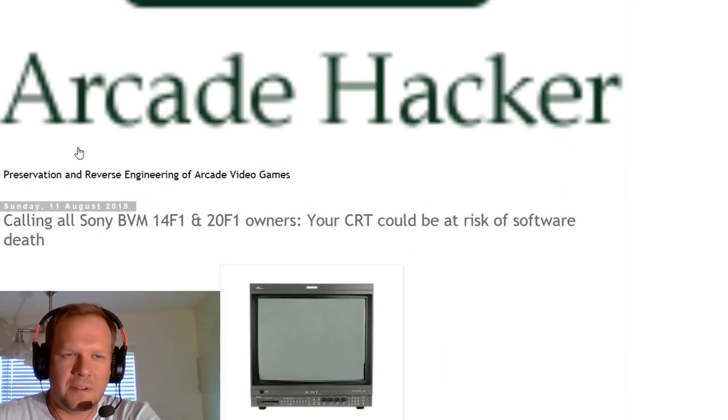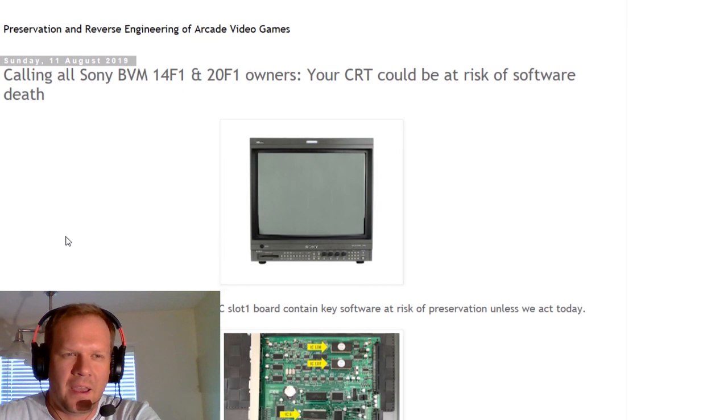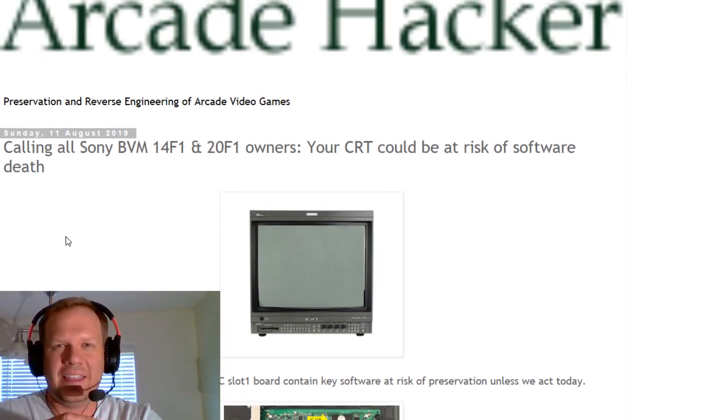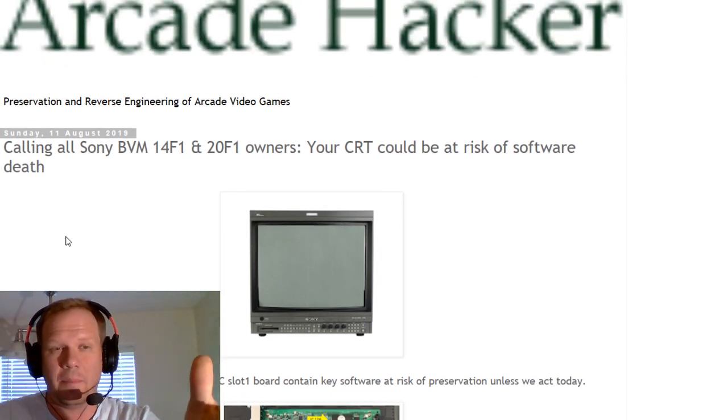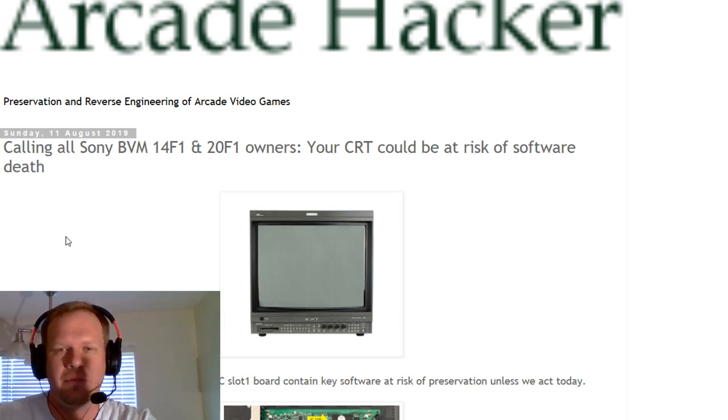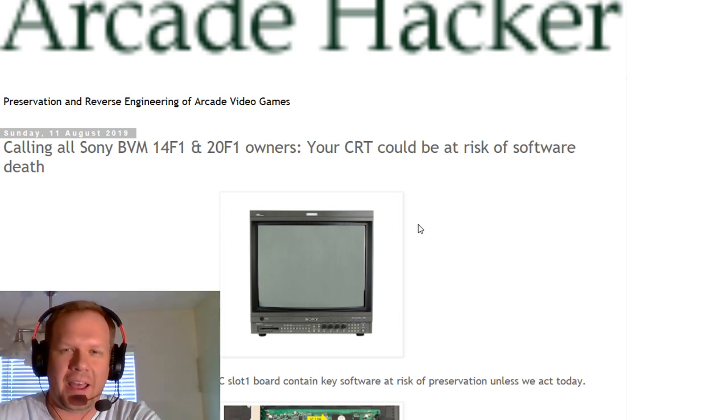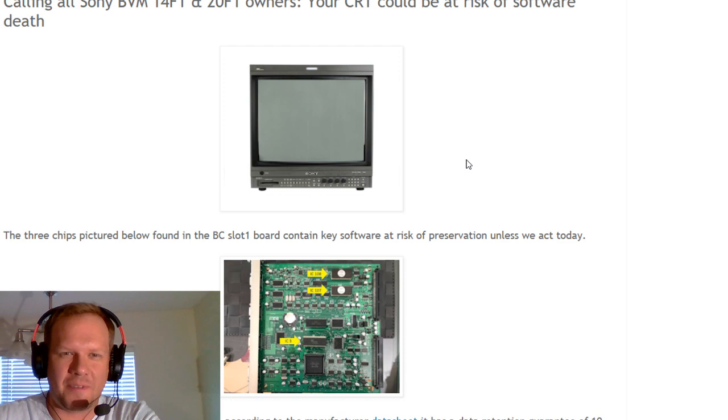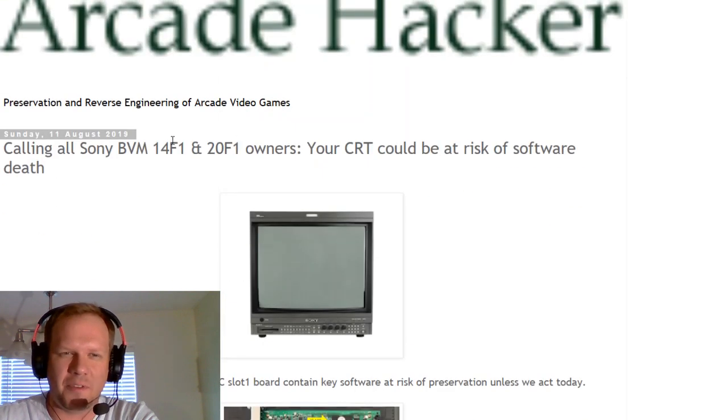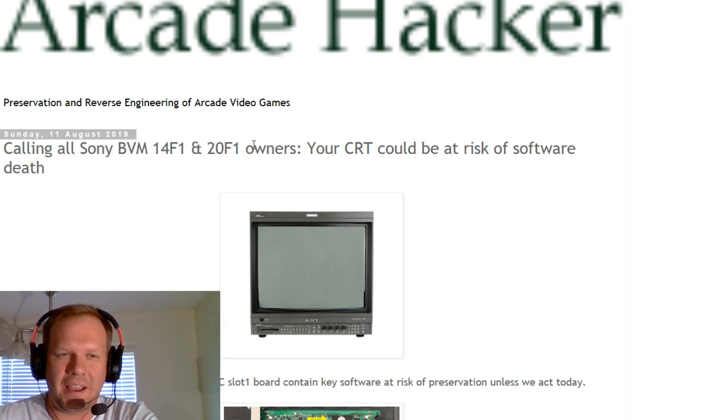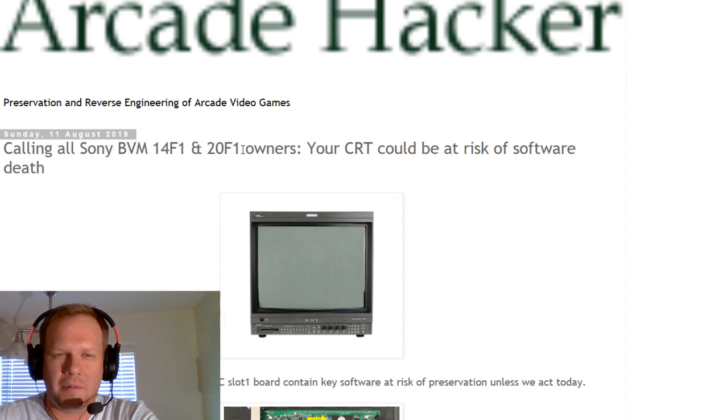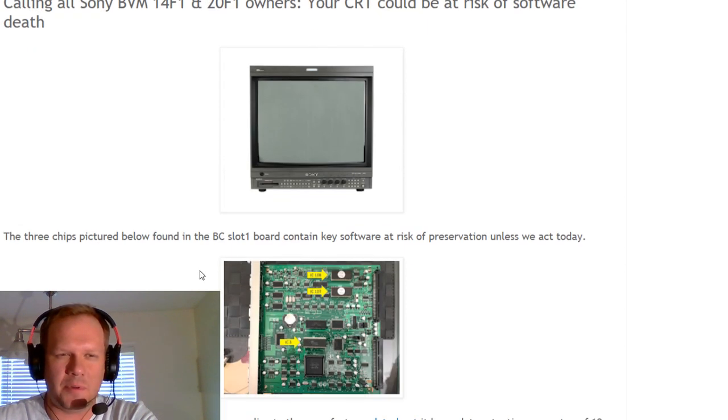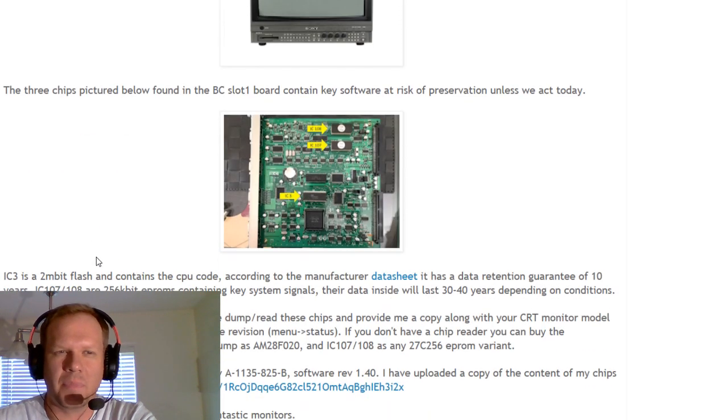He brought to attention that there's a chance your BVM could just die out of nowhere, and we'll talk about what's causing this risk in this video. First off, this is for the BVM 14F1U or F1, 20F1, and if you have any other letter after that F1, you may be susceptible to the same problem. So here's the problem.